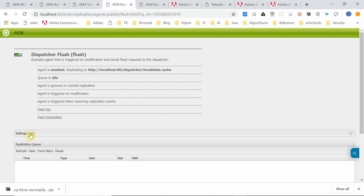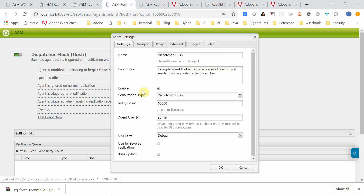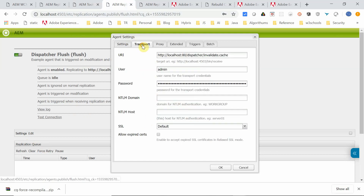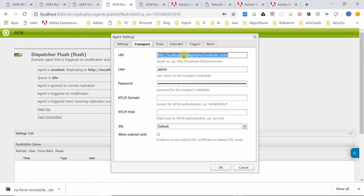Let me show those configurations. It's like serialization type: Dispatcher Flush. Select the enabled checkbox. Then transport — I kept this dispatcher URL. My dispatcher is running on port 80, so localhost port 80.